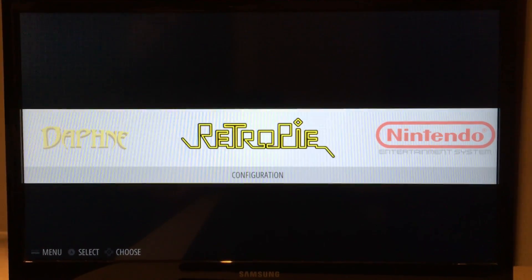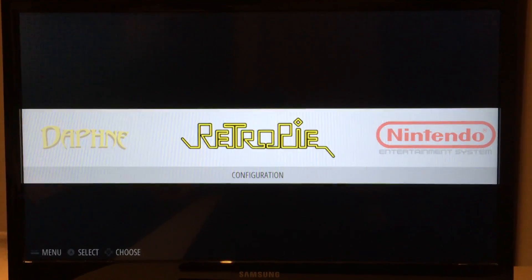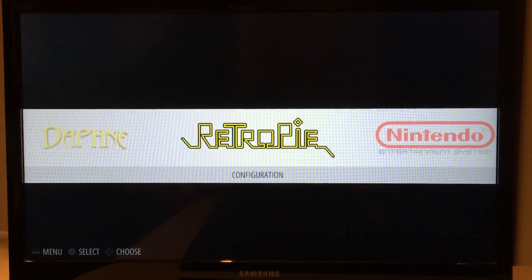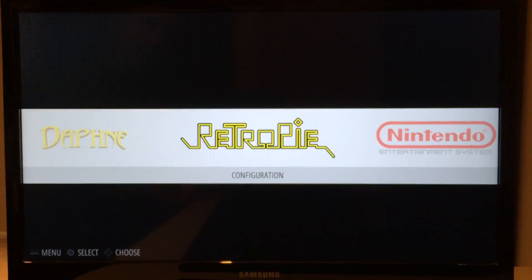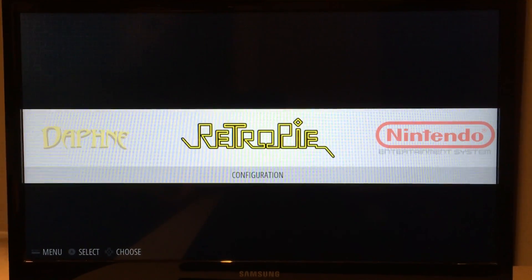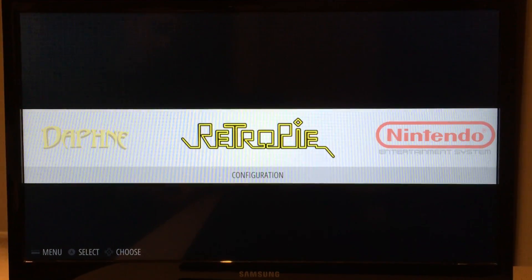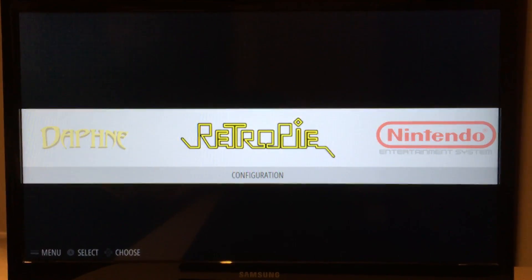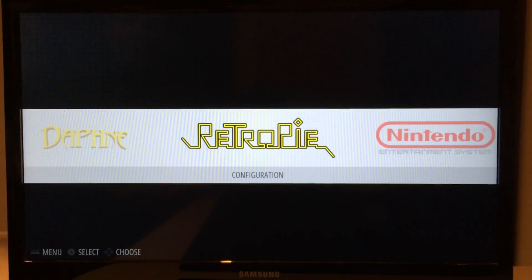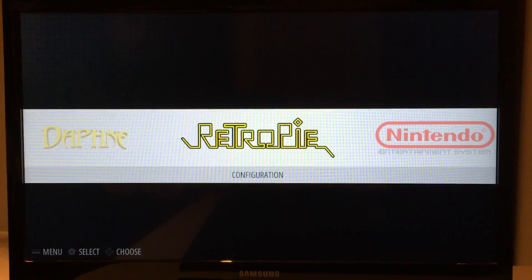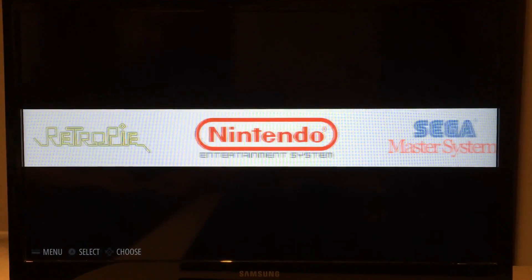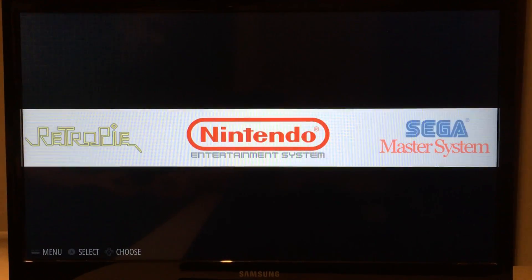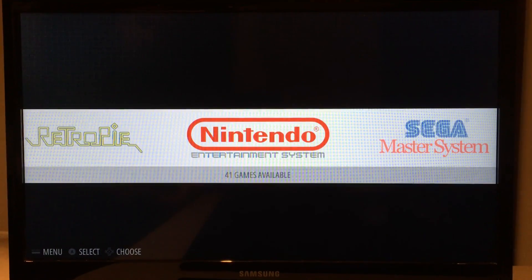In addition to that, this theme also supports the new video tag that was added by Field of Cows from the RetroPie forums, which basically allows you to show a video preview of a game in a specific game list. So I'm going to show you that now.